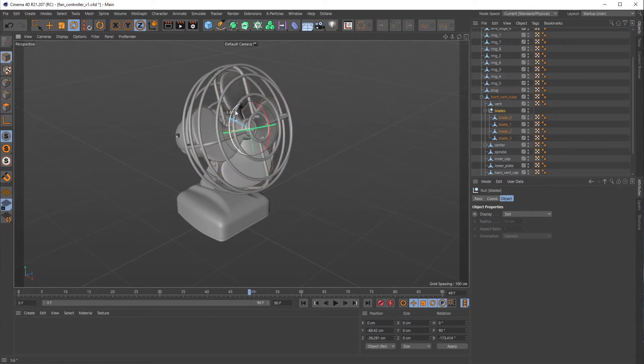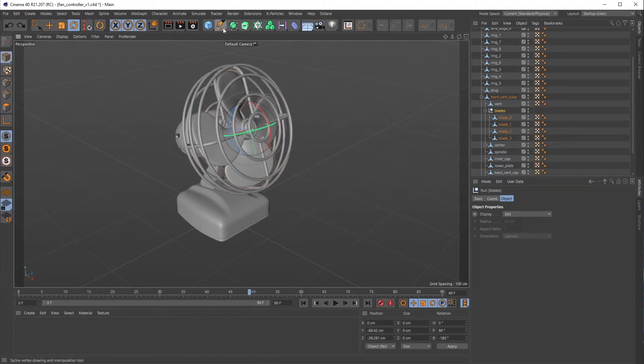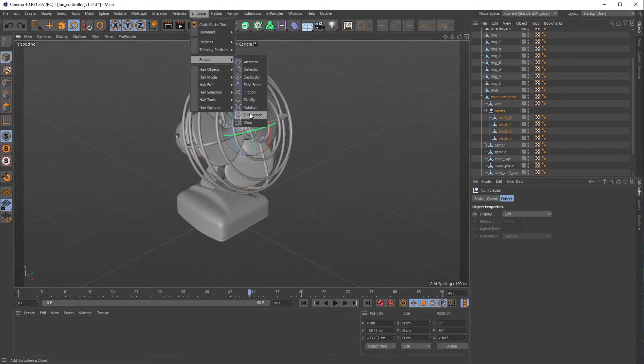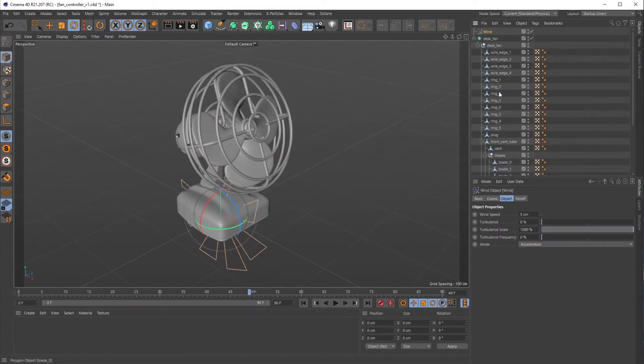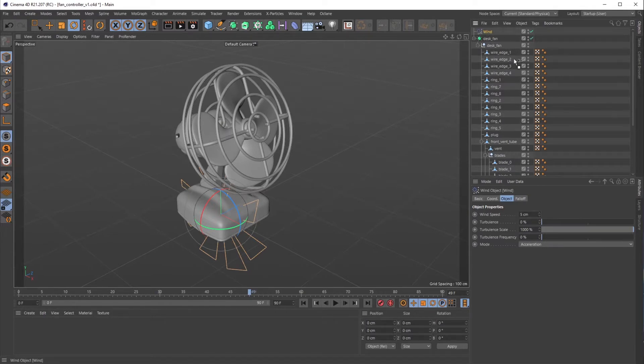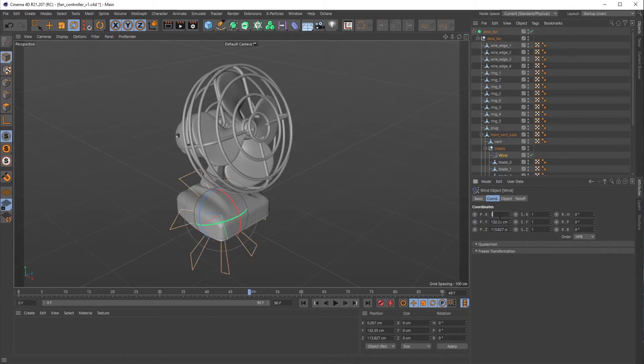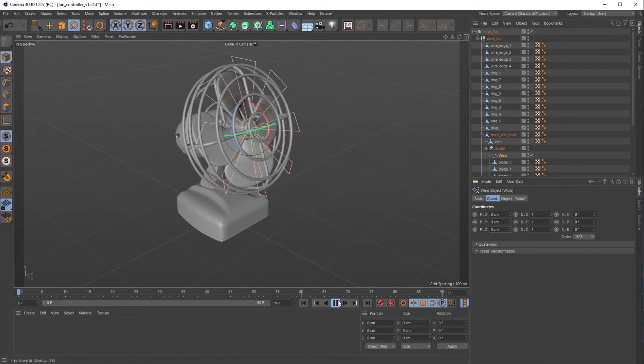Then I'm going to go to Simulate > Forces and grab a wind force. I'm gonna bring that wind force inside of the blades null and then zero everything out just so it is exactly in the same position as the blades. There we go.